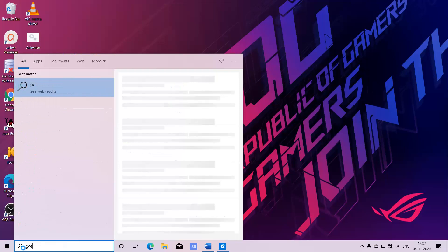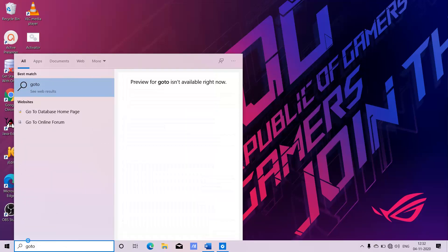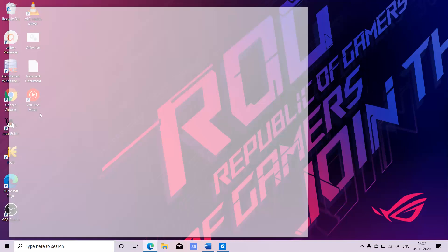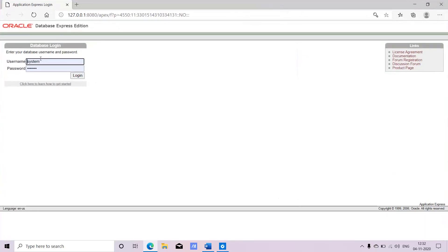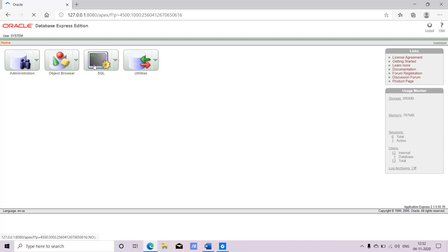I need to go to the database home page. Once I click on that, it will be displayed on the browser. By default, the username will be 'system' and the password is the one you gave during installation. I'll click on login. After login, you can see a menu, and under that I need to go to SQL.